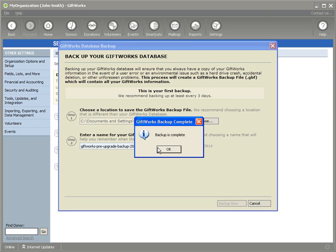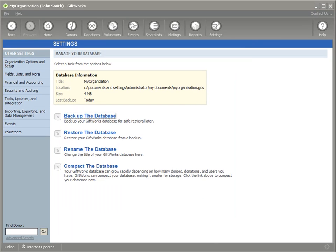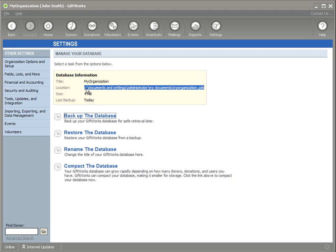My Giftworks database is pretty small, so my backup just took a moment. Yours may take a little bit longer depending on how much information you have. While I'm here, I want you to jot something down — at the top, next to the Location field, it gives you the location of your Giftworks database. In my case, it's in Documents and Settings, Administrator, My Documents, and my database is called myorganization.gds. Write this down.